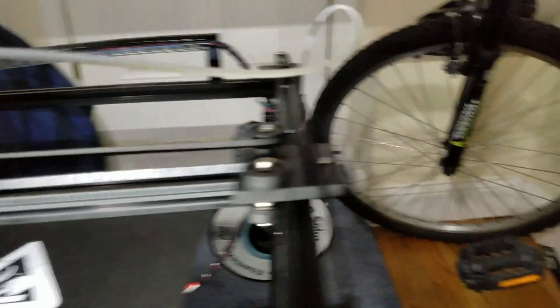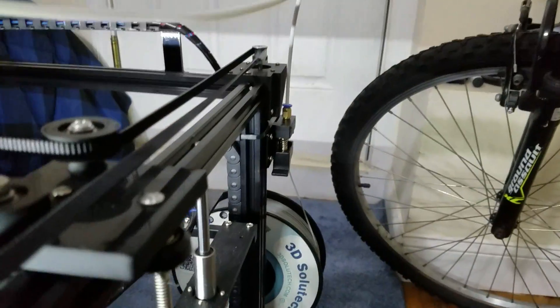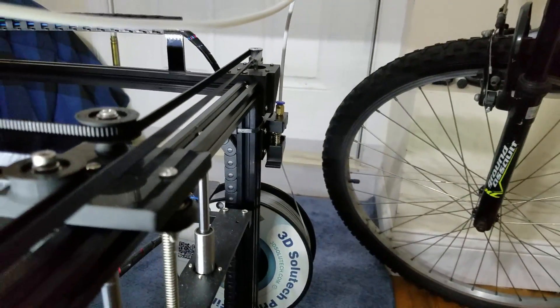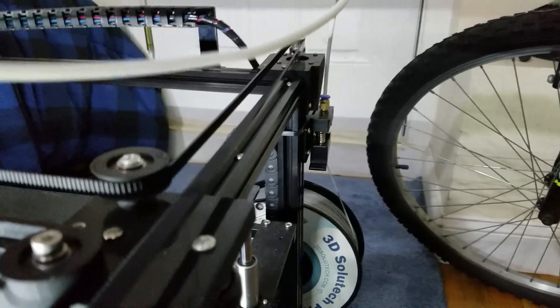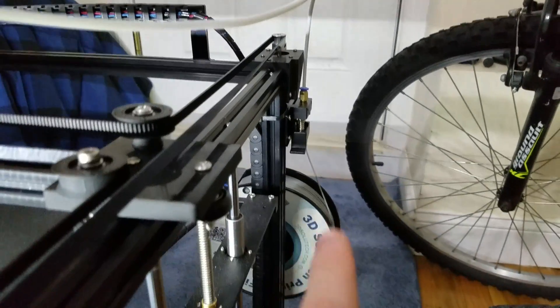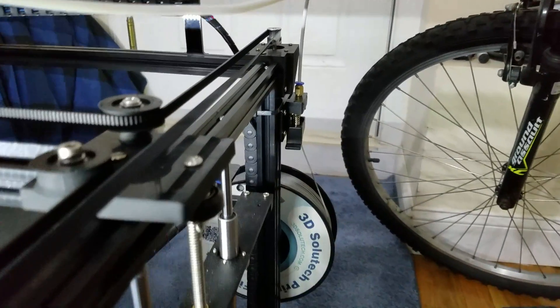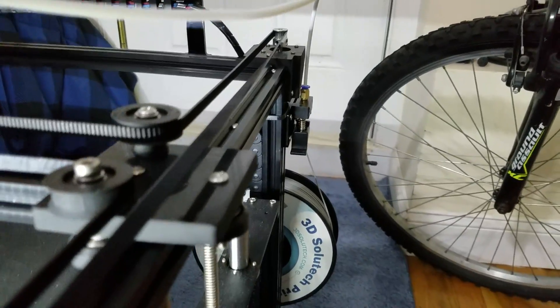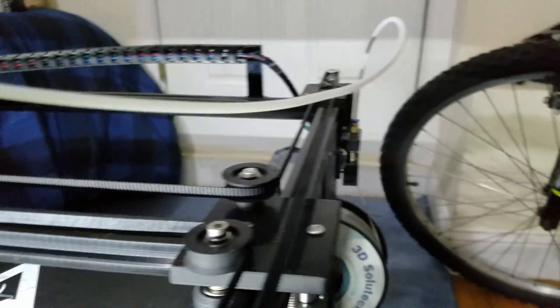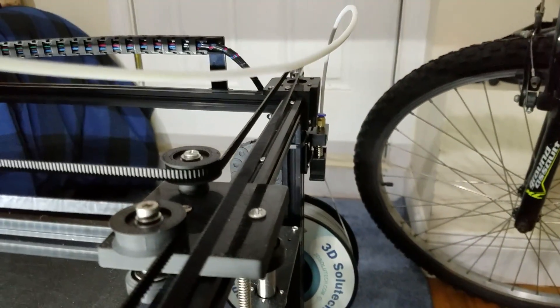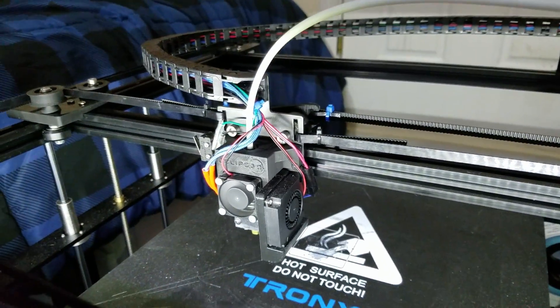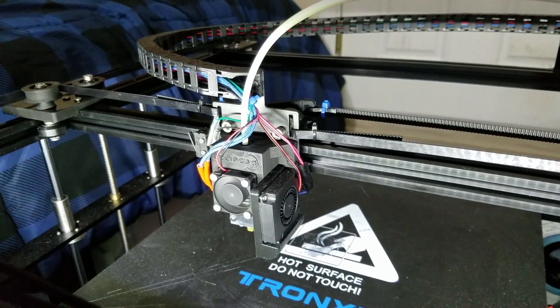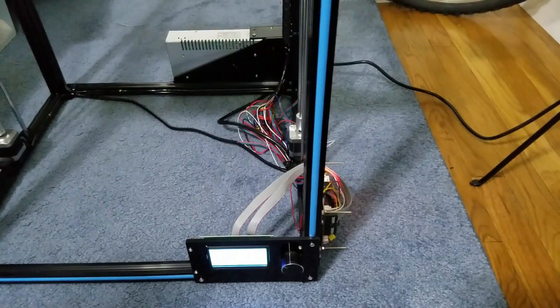The next upgrade would be an E3D Titan extruder. I didn't actually do this, because I didn't think it was entirely necessary, but I would recommend it. Right now the one thing holding back print speed is that extruder can't keep up, especially with the higher volume output that the Volcano can handle. So going with a nicer E3D Titan extruder is definitely going to get you higher print speeds and probably more consistent extrusion.